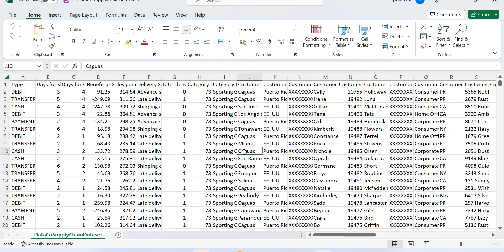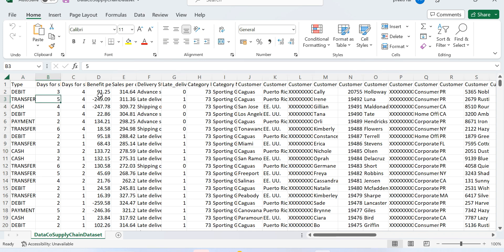Let me show you the data. I took this from Kaggle — it's a company supply chain dataset. You can see there are different payment types like debit, transfer, and cash. I want to make a dashboard for this data using Streamlit.